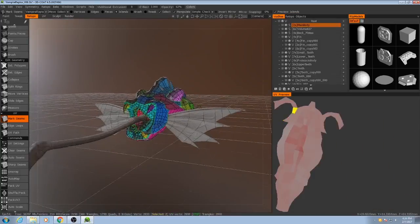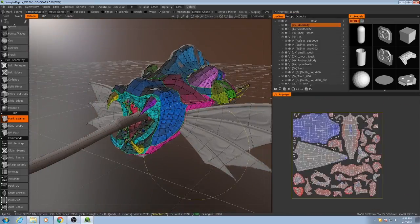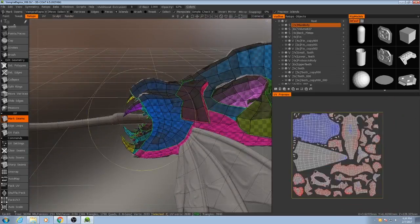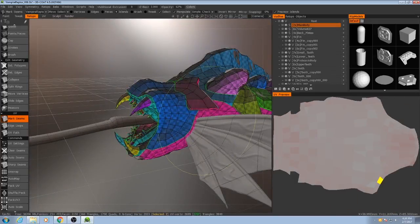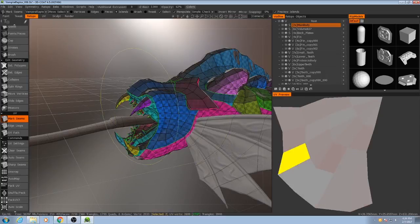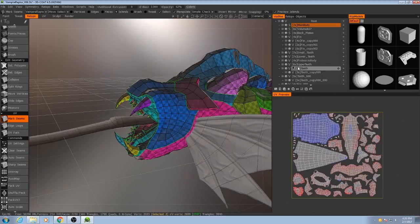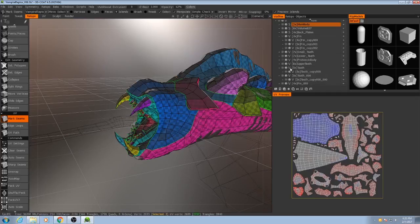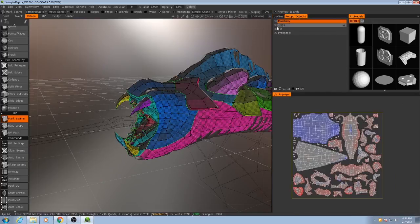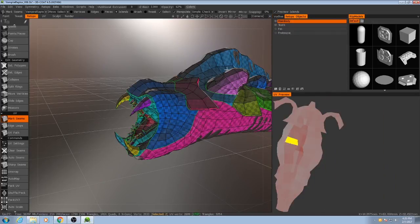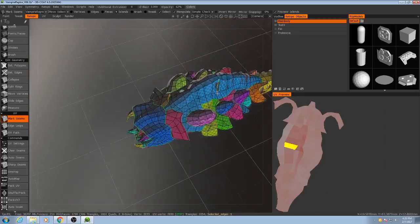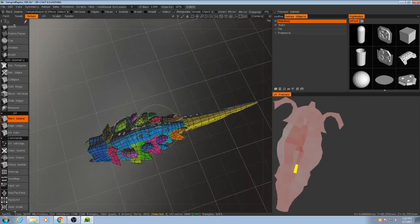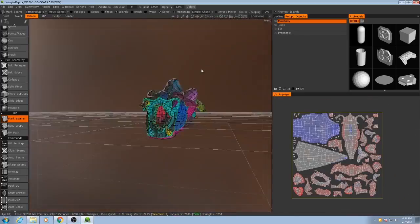So one thing I want to do is I want to hide the fins and the proboscis because I don't want those in any way interfering with the main body. So I'll go ahead and hide those three and then I'll also hide the fin and the proboscis retopo objects. So now I just have to bake out this main body.